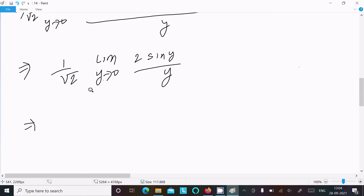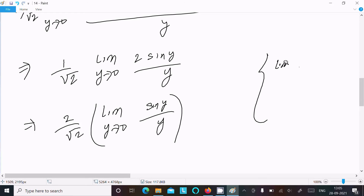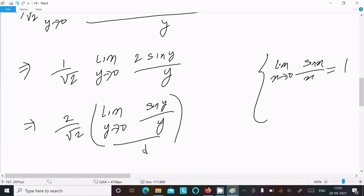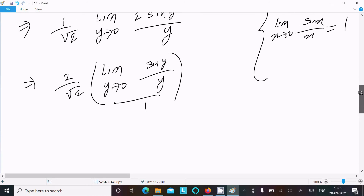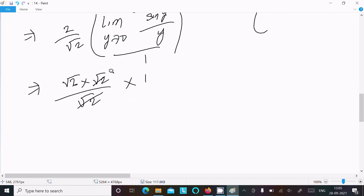The 2 is a constant, so we get 2/√2 times the limit as y tends to zero of sin y divided by y. Remember the formula: as x tends to zero, sin x divided by x equals 1. So this limit equals 1. Therefore 2/√2 equals √2. That is the answer.